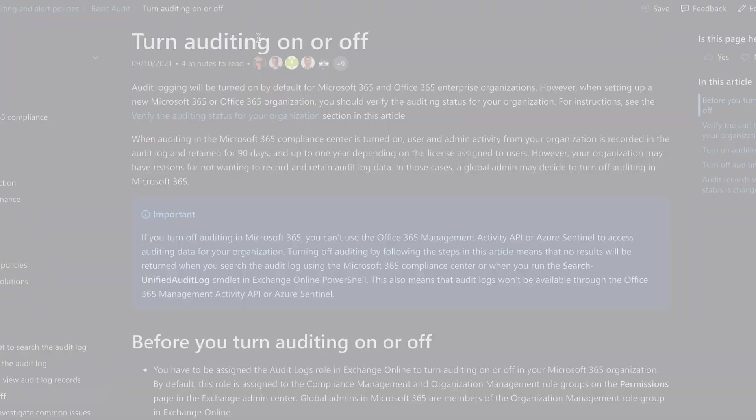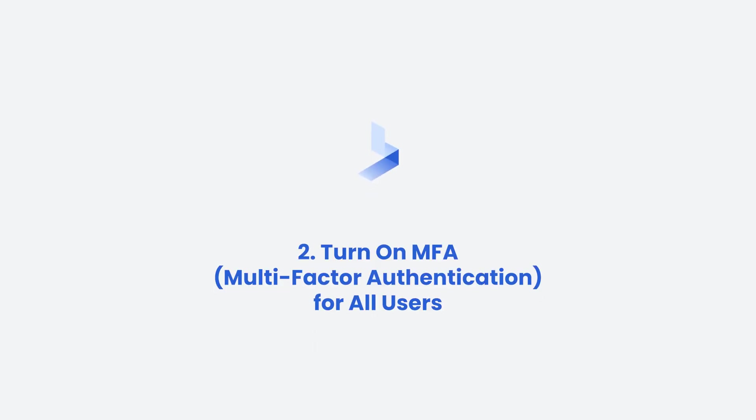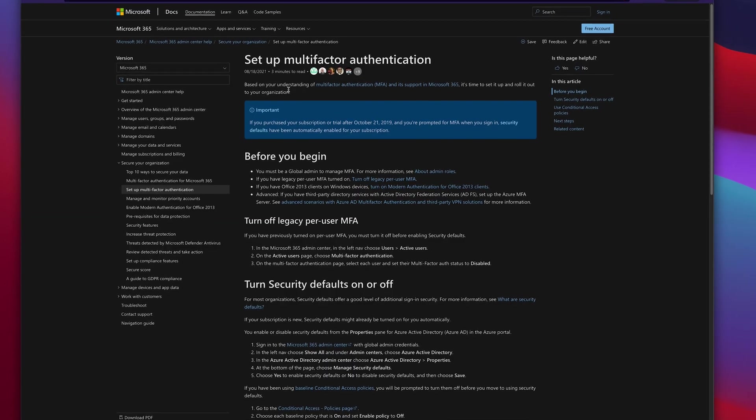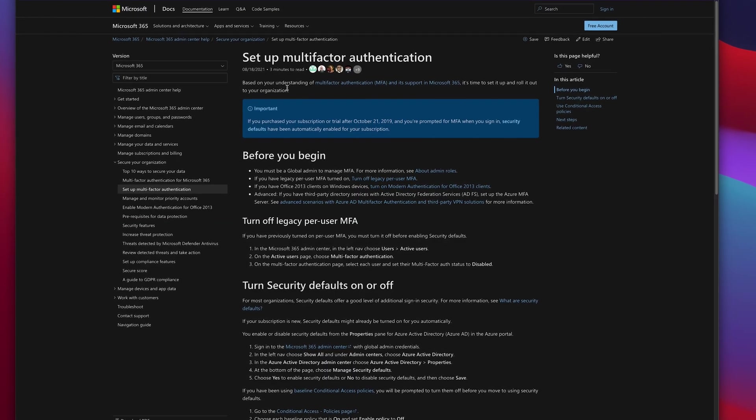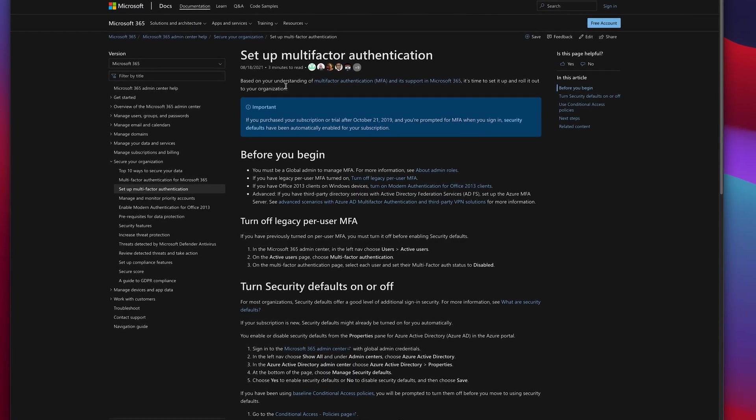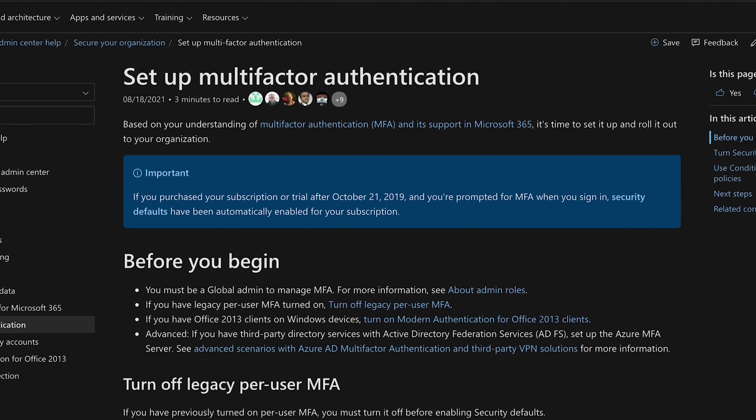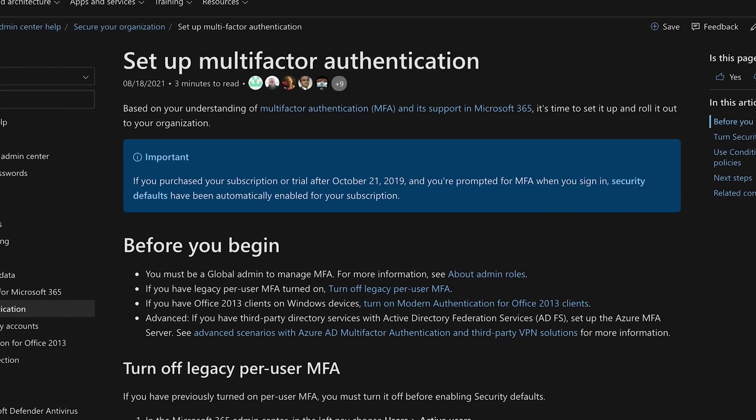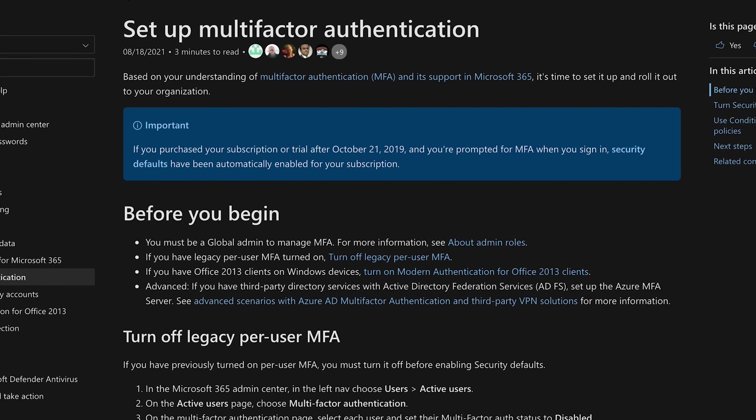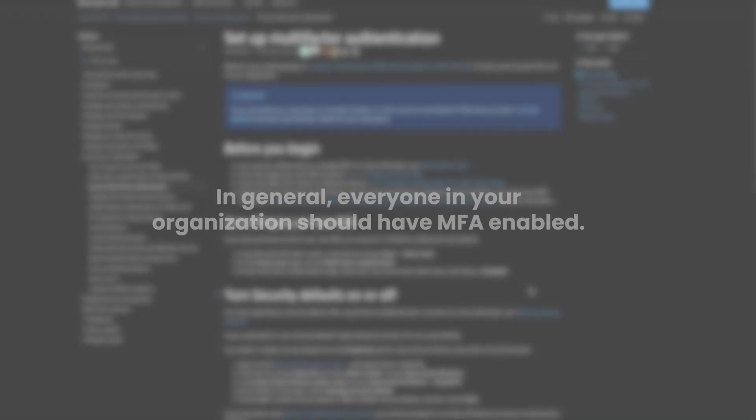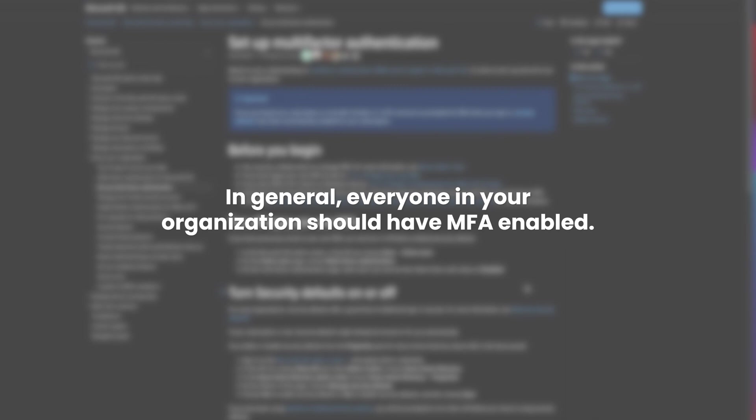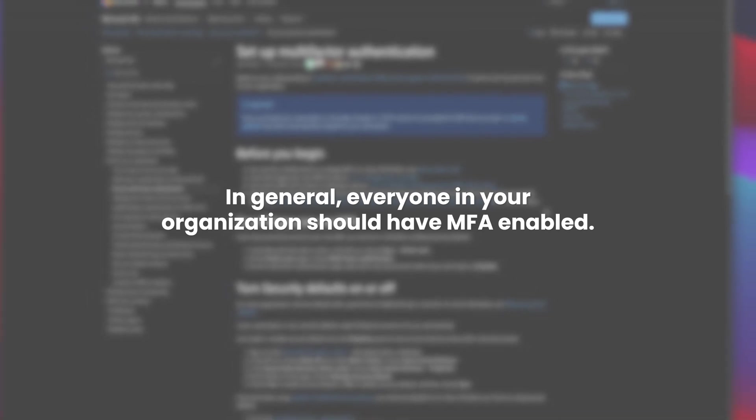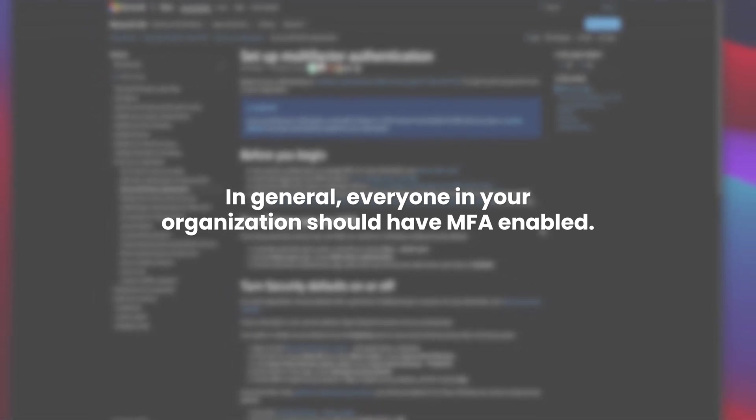The next thing we're going to want to turn on in Office 365 is MFA for all users. There are very few places where MFA can't be enabled depending on the type of functionality you need out of O365, but in general everyone in your organization should have MFA enabled.